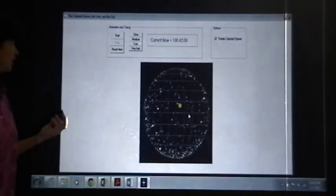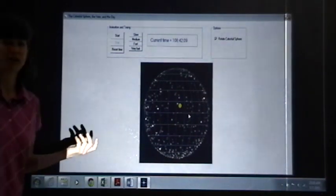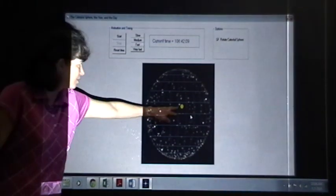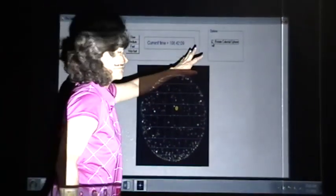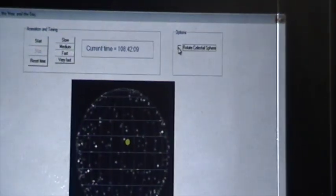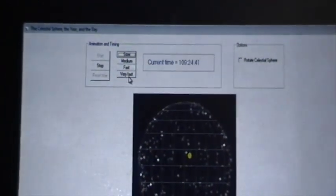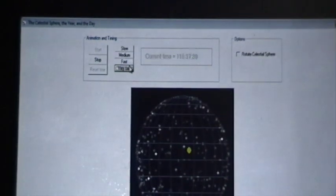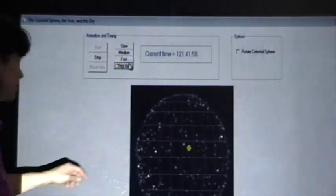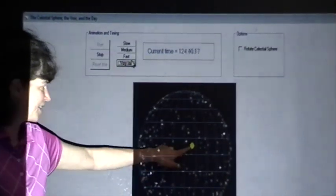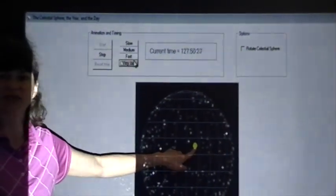Now that we've found the length of the day, we're ready to find the length of the year. And to do that, we need to track the motion of the sun across the sky. The easiest way to do this, in fact the only way really to do this, is to make sure you uncheck the box that says rotate celestial sphere. So you no longer want the celestial sphere to rotate. Go ahead and start the animation. And make sure you have this set to very fast. And what you can now observe is that the sun is moving through these constellations.